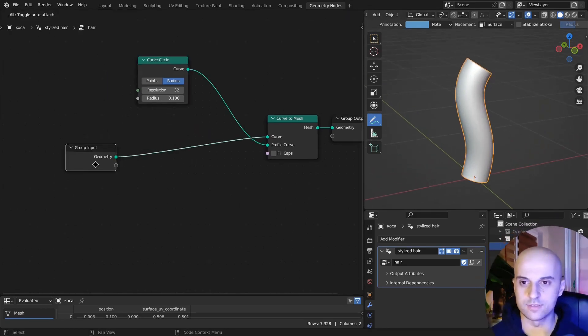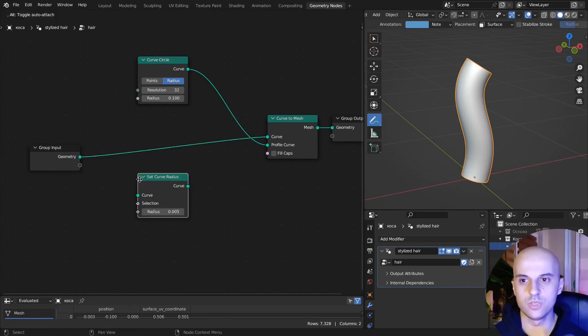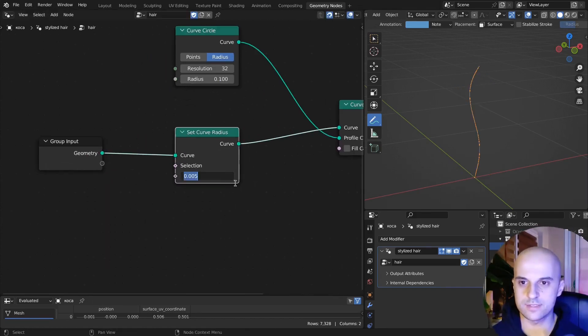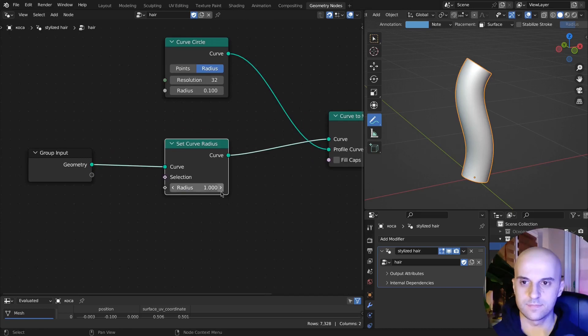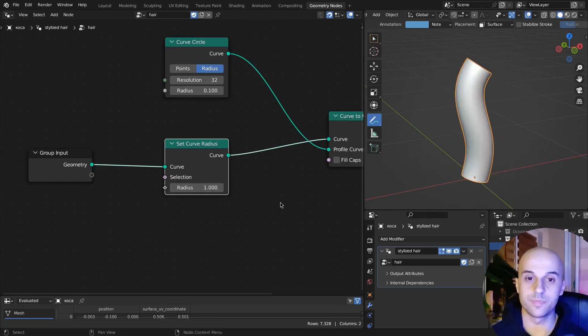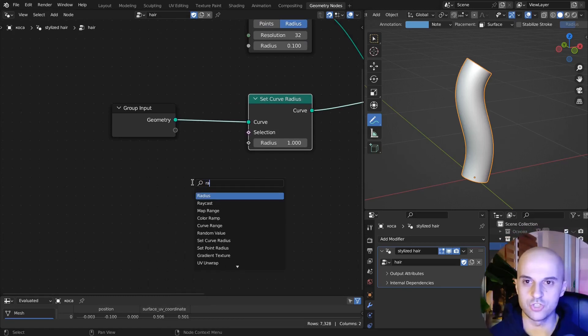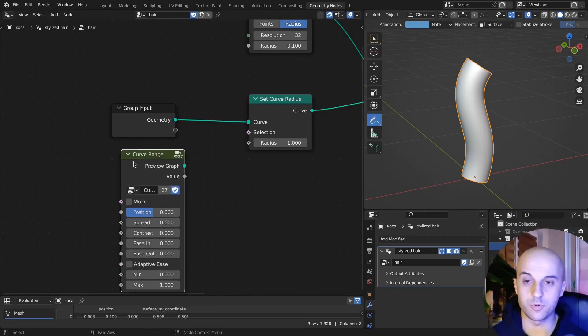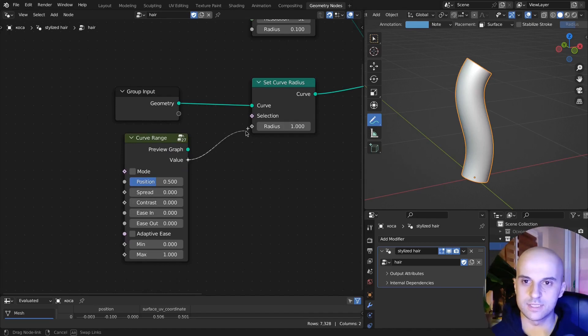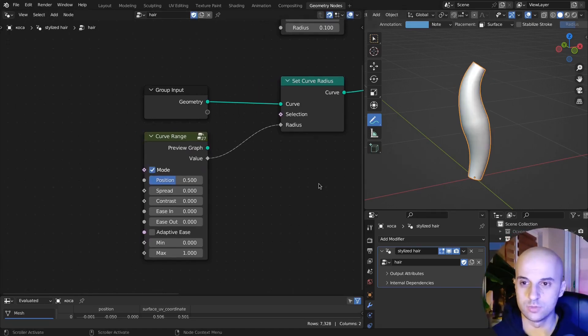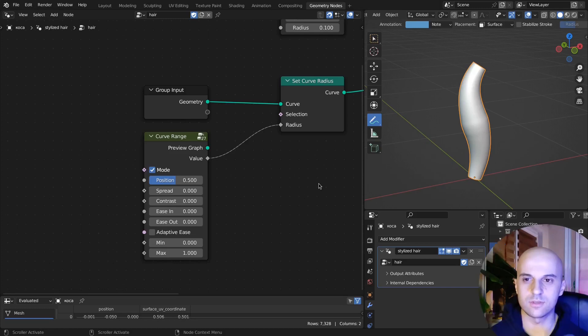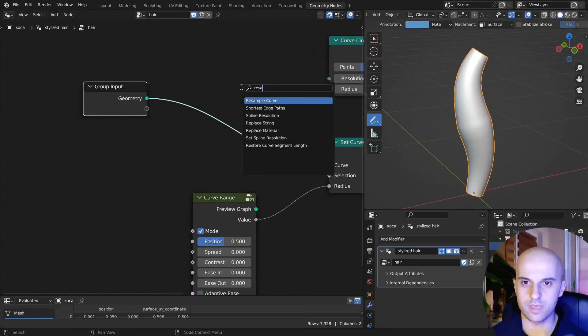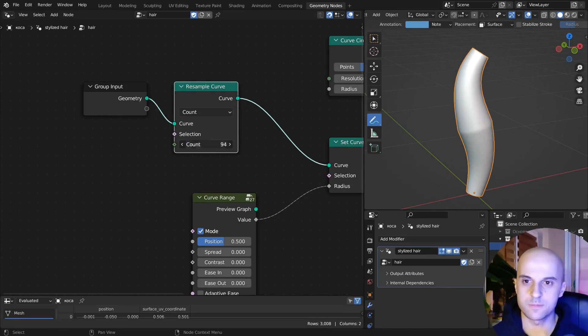To have variable thickness along the curve, we're gonna use a set curve radius on our hair curve. Here, this controls the thickness. So firstly, let's pinch this curve at both ends. Here we're gonna bring our curve range that we've made in the previous video and plug it into the radius. For this I'm gonna use mode 2. Now the resolution is a bit off, so let's resample our hair curve and give it some more points.